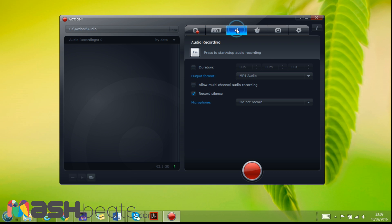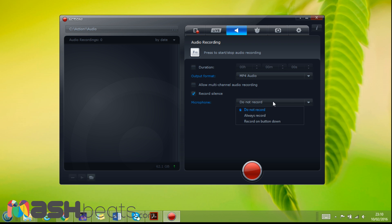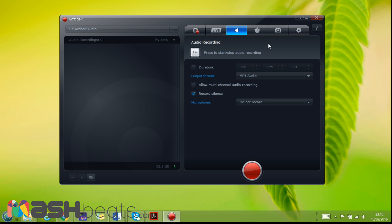Let's move to the next. Here is the audio recording. We can change the recording of our audio, we can change the settings here. Like we can change from MP4 to waveform. We can allow multi-channel audio recording that we can later separate them while we are editing. Record silence, and microphone we can always do not record, always record, record on button down. These are some of the audio, and there is a shortcut button. If we press F10 we can start audio recording. This can be, we can see later in this video how we can set these shortcuts.